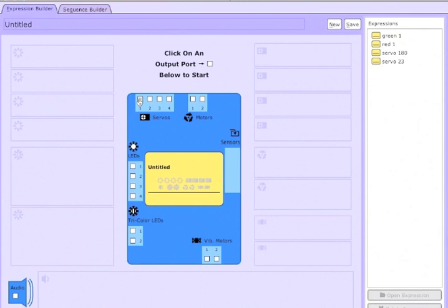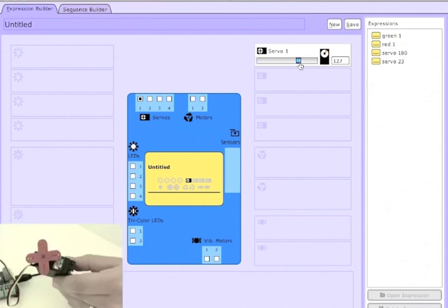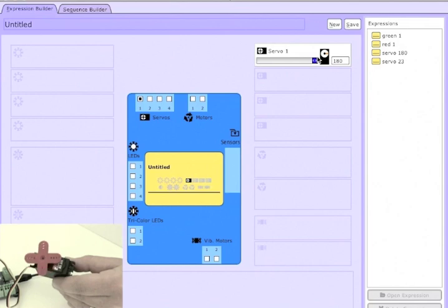Finally, we'll do the servos. So here we have a servo on port 1. And I can just set the angle of the servo horn from 0 to about 180. So there it goes all the way from 0 to 180, you just saw that. And back to about 90.